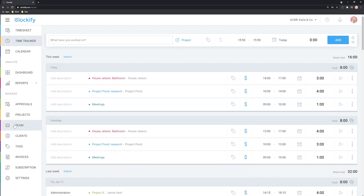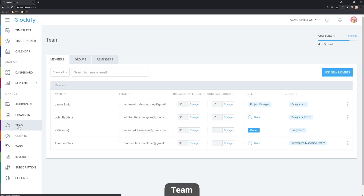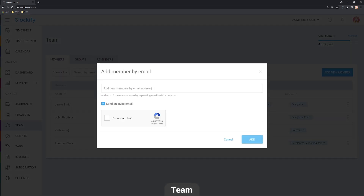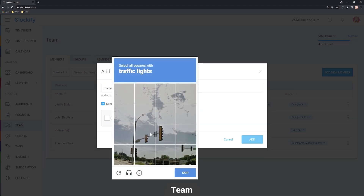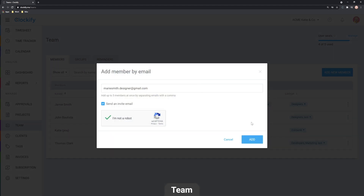To start setting up your workspace, head over to the team section on the left. Once you click on it, it will open up the entire team section with a lot of options. To start, click on 'Add New Member' to invite a user or add a new team member. You can add one team member at a time or use a comma between emails. They'll get an invitation individually to join Clockify and your workspace.